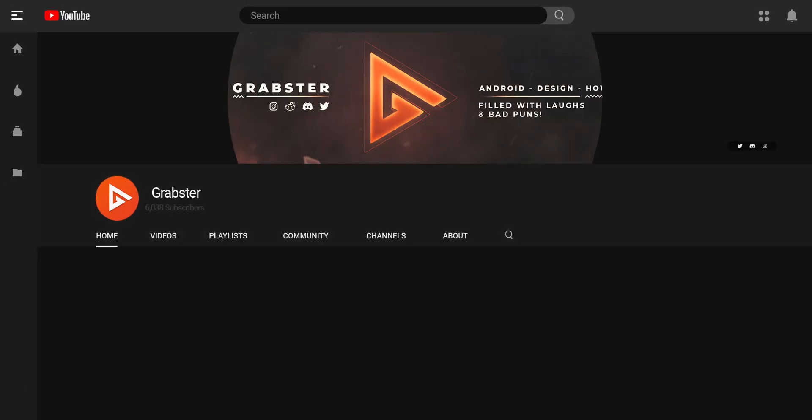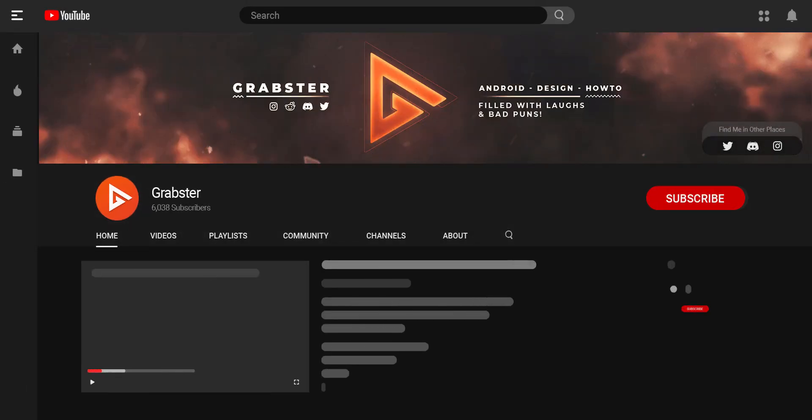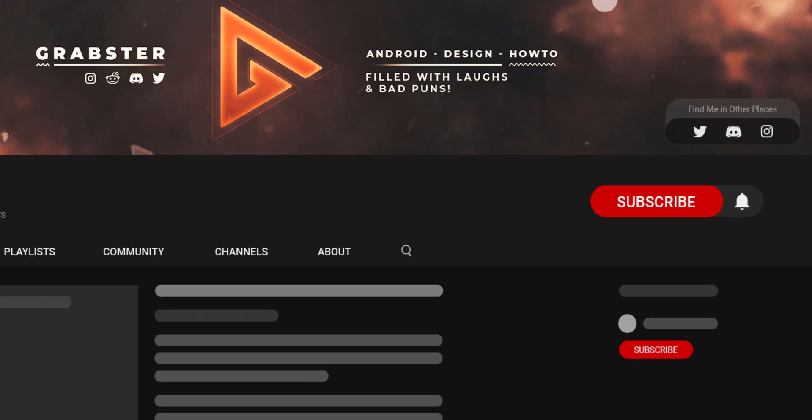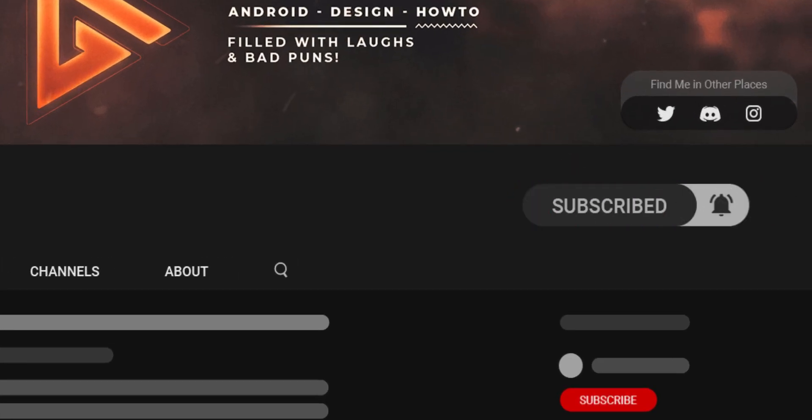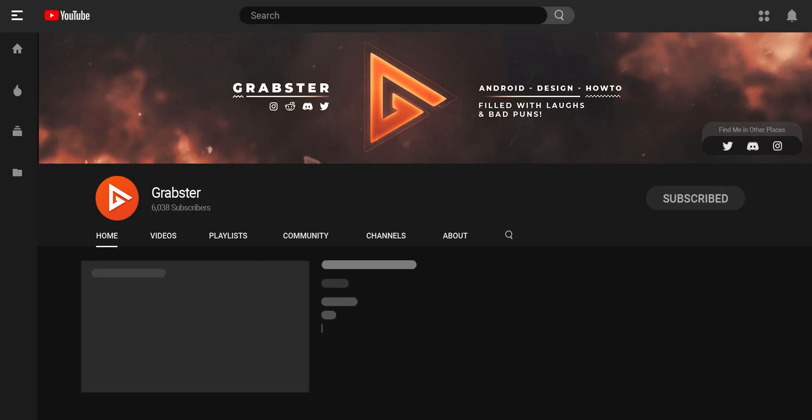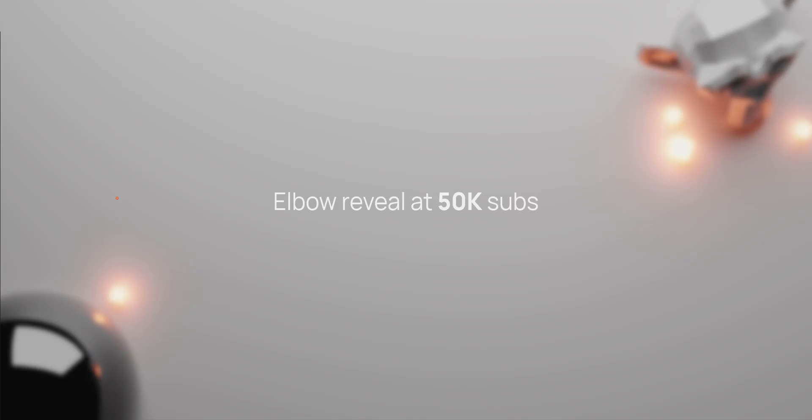A huge percentage of people that watch my videos aren't subscribed, so be sure to subscribe and enable notifications if you'd like to see more videos like this in the future. Thank you so much for watching, I will see you in the next video. Peace out.